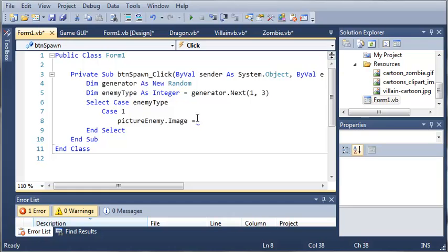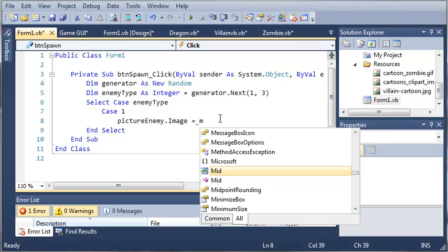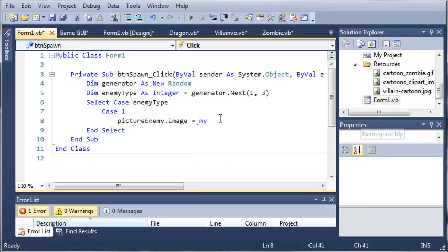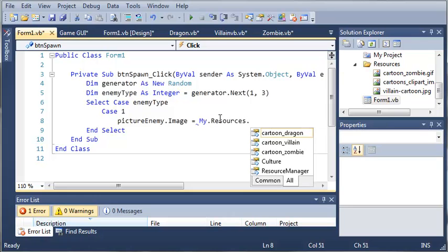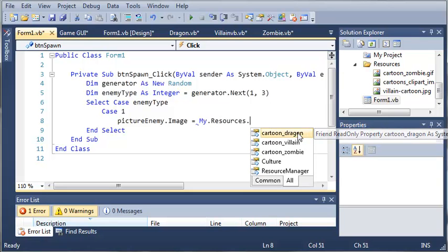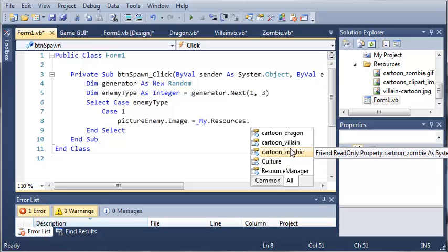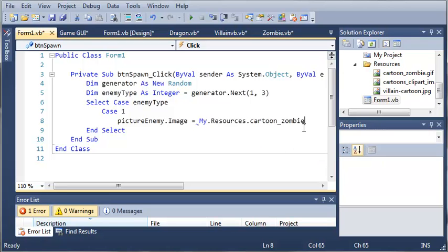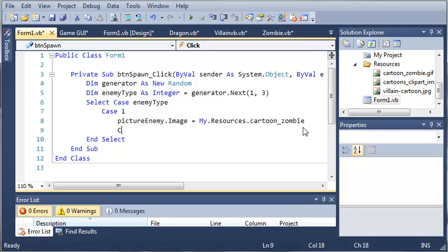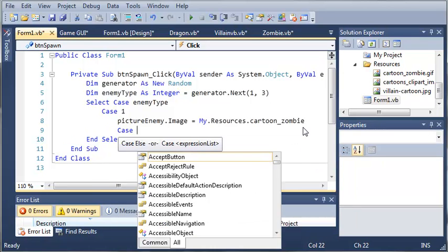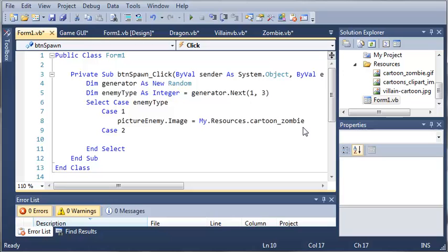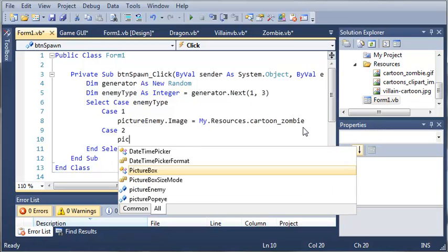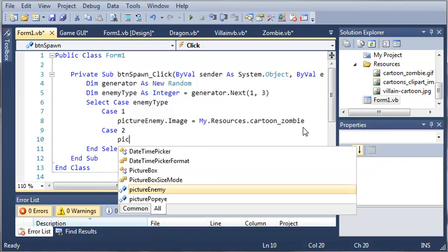To do this, we'll just type My.Resources. You can see we've got cartoon_dragon, cartoon_villain, and cartoon_zombie. So we'll just do cartoon_zombie. We'll do this for each one.